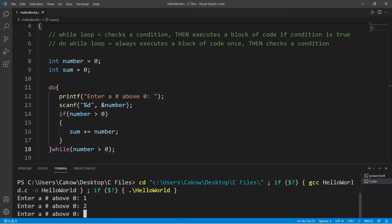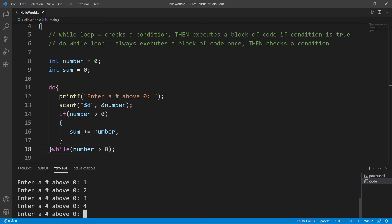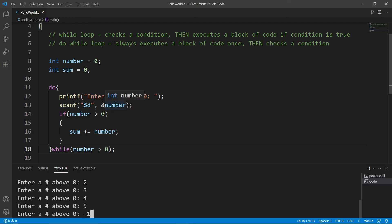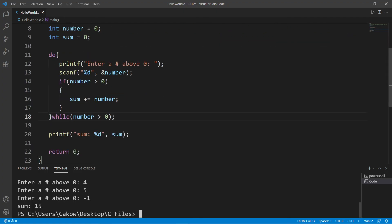And I can type in as many numbers as I want: one, two, three, four, five. We check the condition at the end, so our condition is that if our number is greater than zero, we will continue this loop. So if I type in negative one, we will exit and our sum is 15.